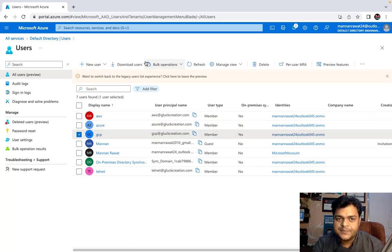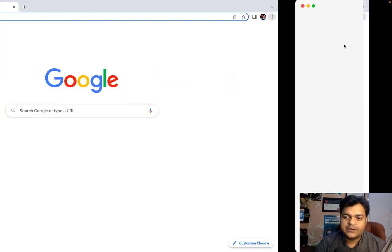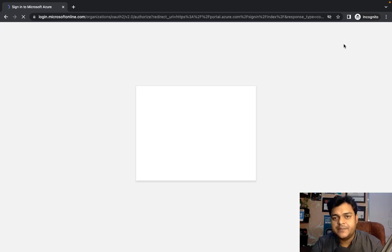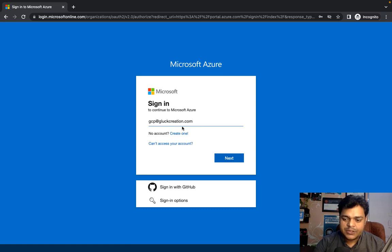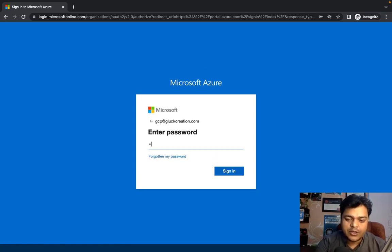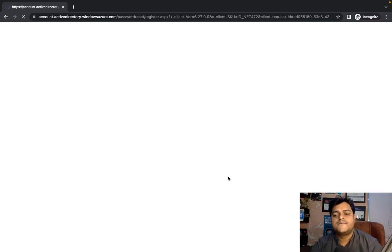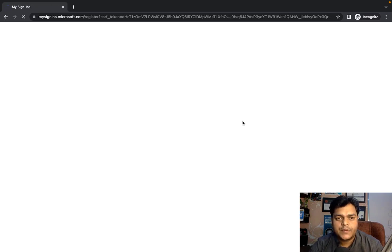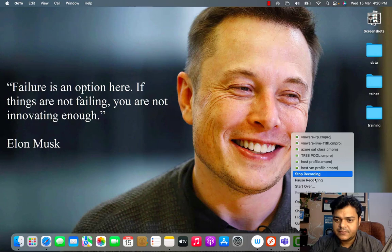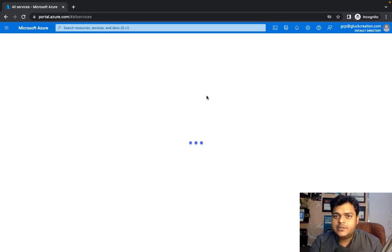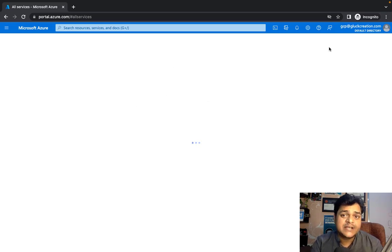I have already created multiple users in my Azure Active Directory. In your case, you need to create a fresh user for this practical. I have accounts like AWS, Azure, and GCP already created. I'm going to open the GCP user in an incognito window and navigate to portal.azure.com. This is the URL you can use to sign in to your Azure portal.